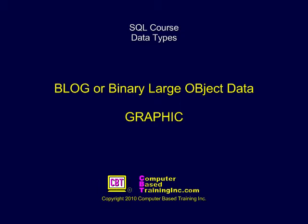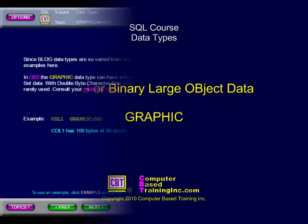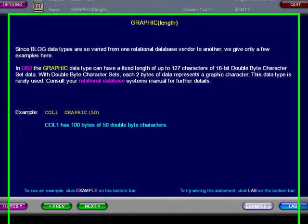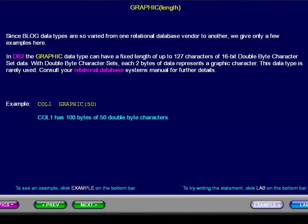BLOB, or Binary Large Object Data, Graphic. Since BLOB data types are so varied from one relational database vendor to another, we give only a few examples here. In DB2, the graphic data type can have a fixed length of up to 127 characters of 16-bit double-byte character set data.